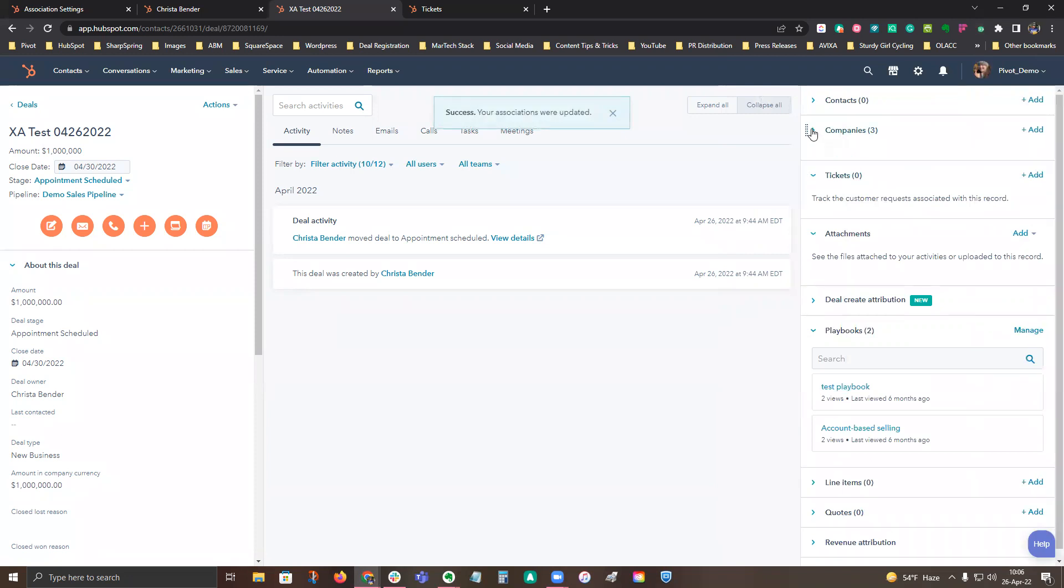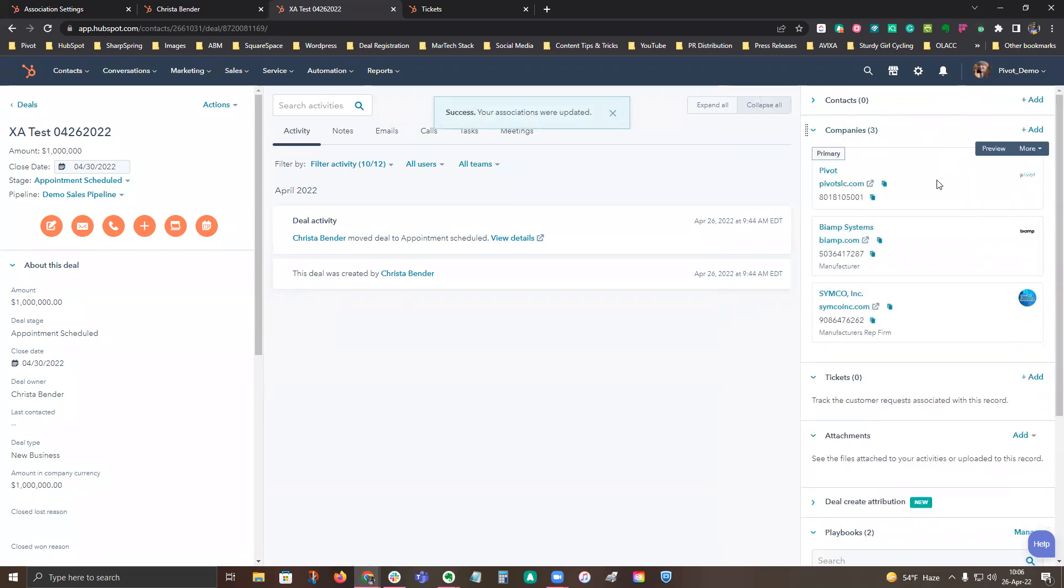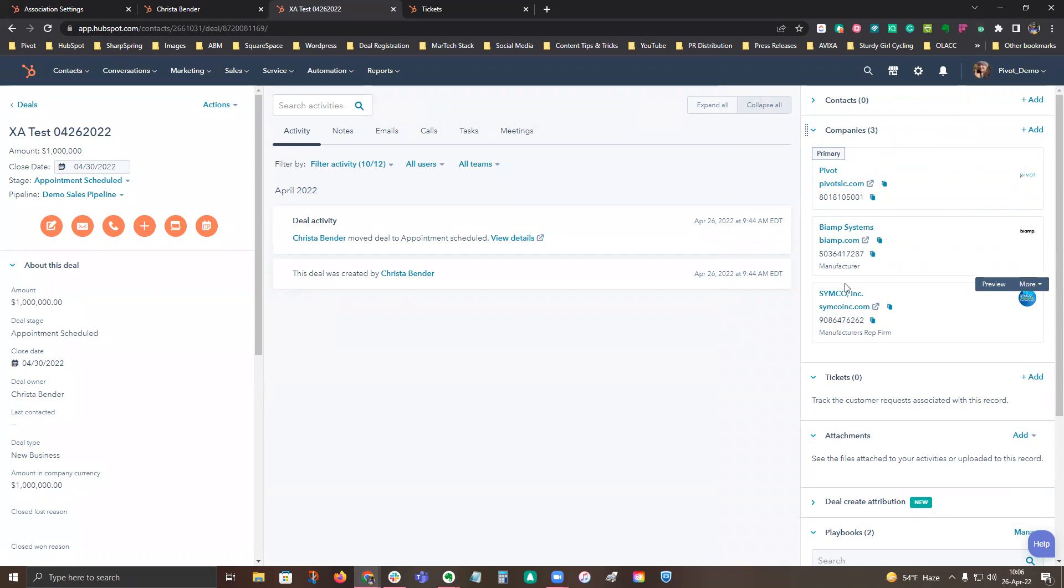So now you can see I have three companies. Pivot is showing as the primary, Biamp is showing as the manufacturer, and Simcoe is showing up as the manufacturer's rep, which is awesome. So now anybody looking at this deal can easily identify all the players that would be involved.